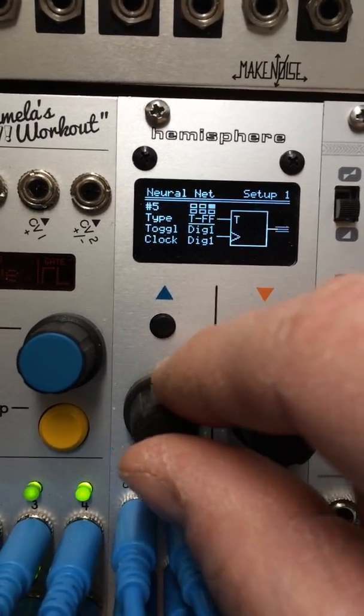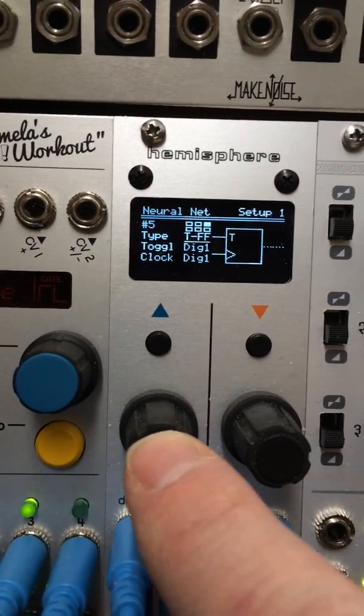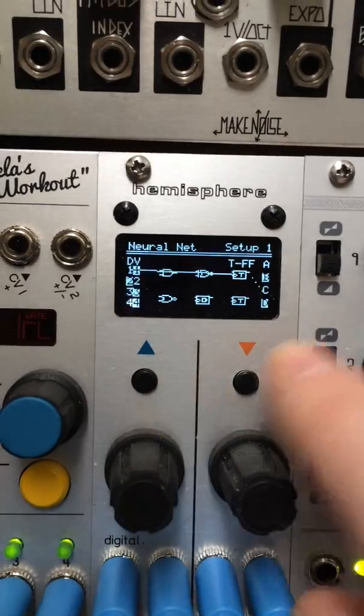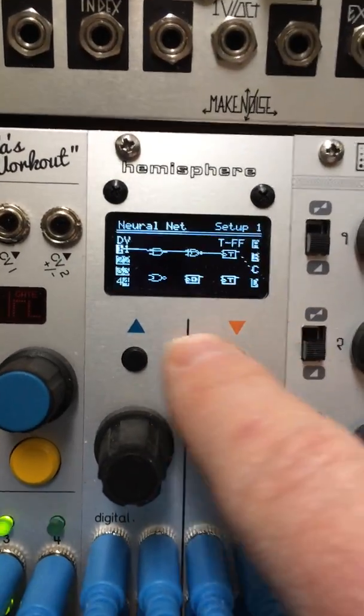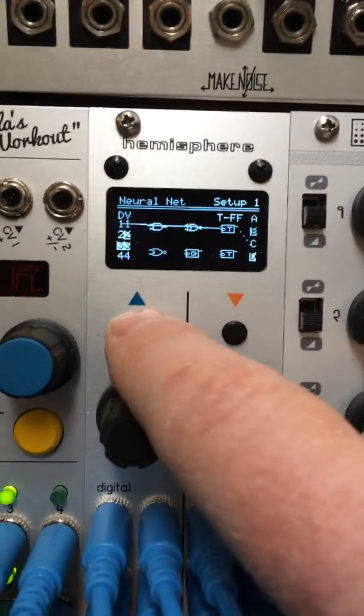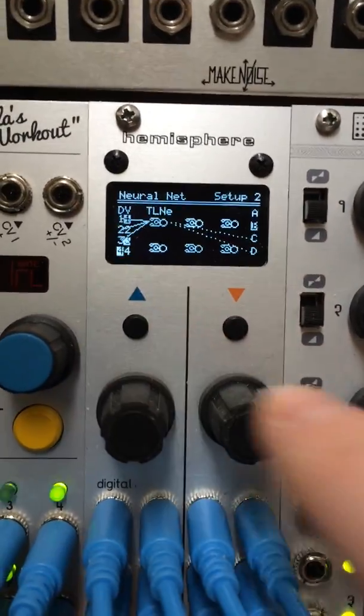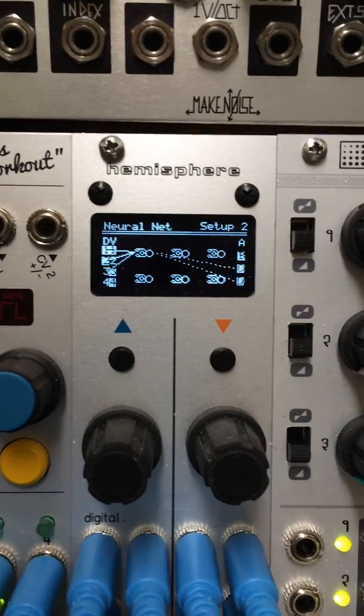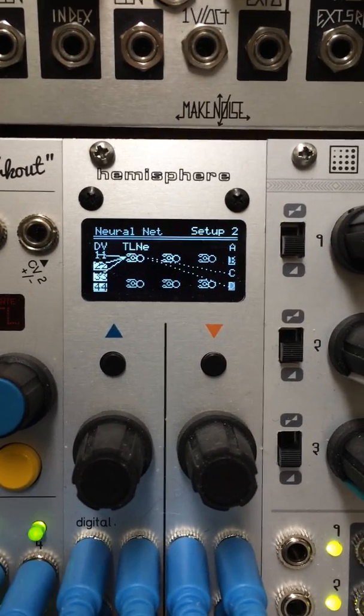And when you feed the neurons together, actually, you have up to four setups here. So right now we're in setup 1. I have another setup that's all threshold logic neurons.